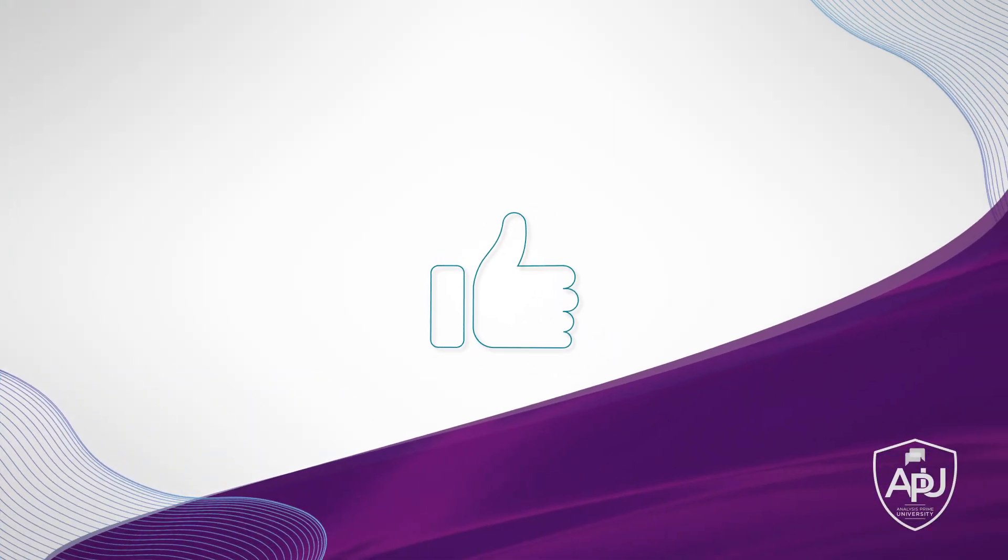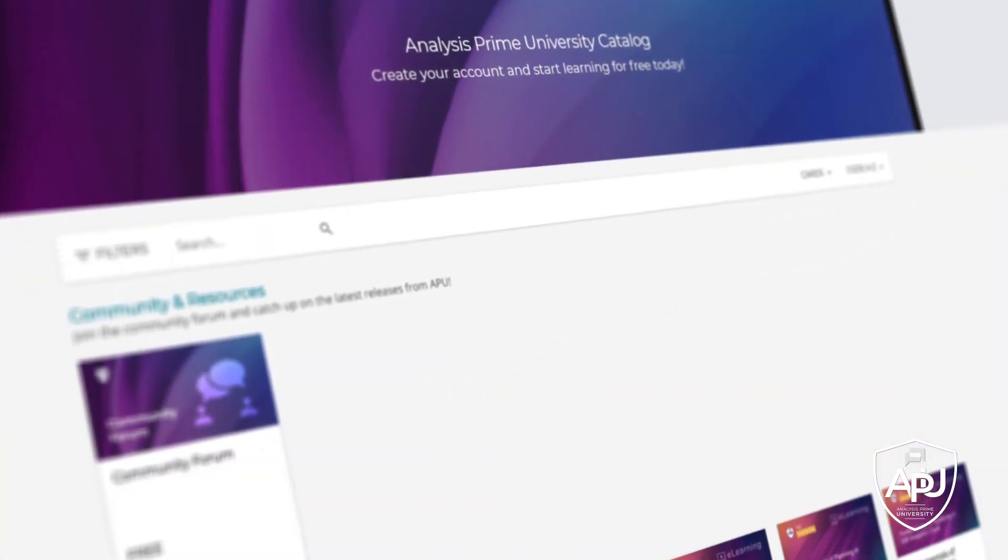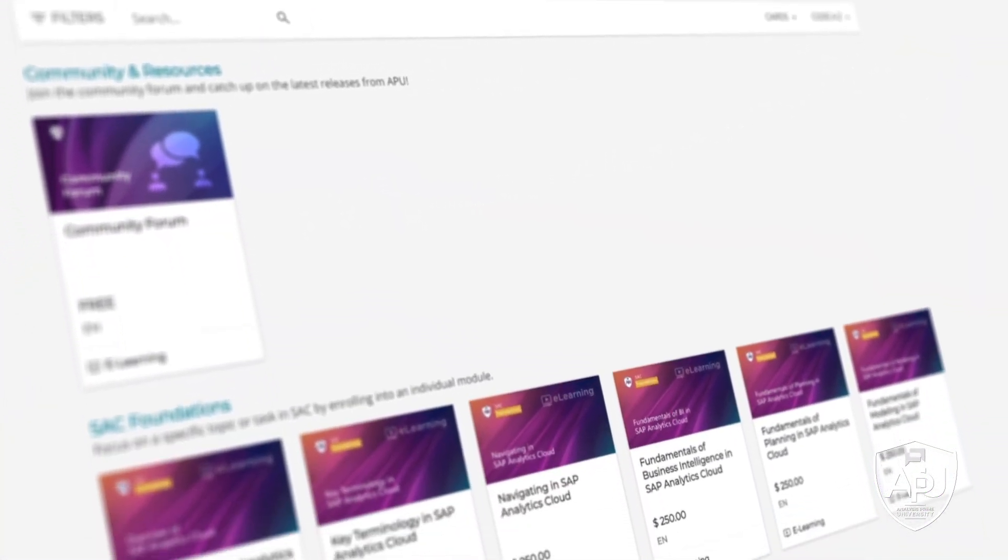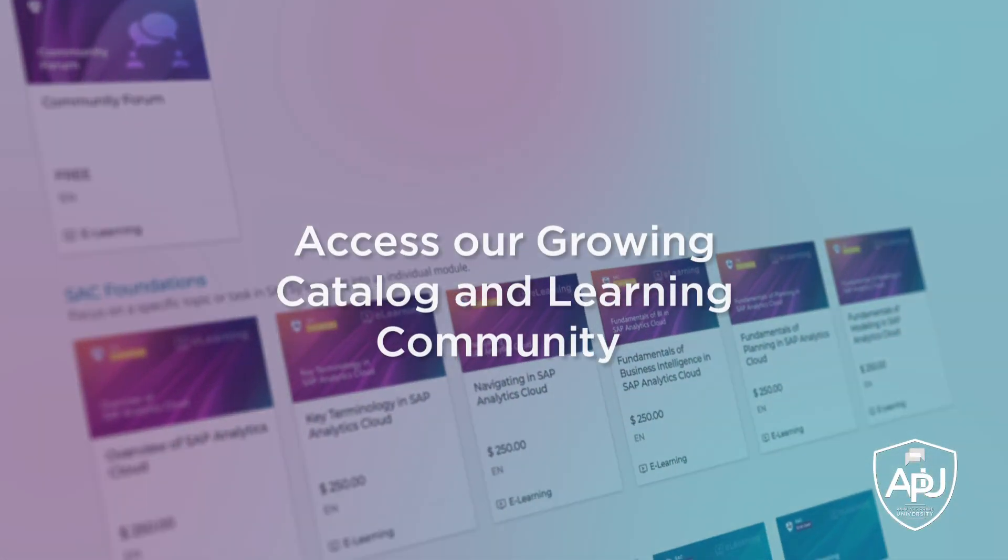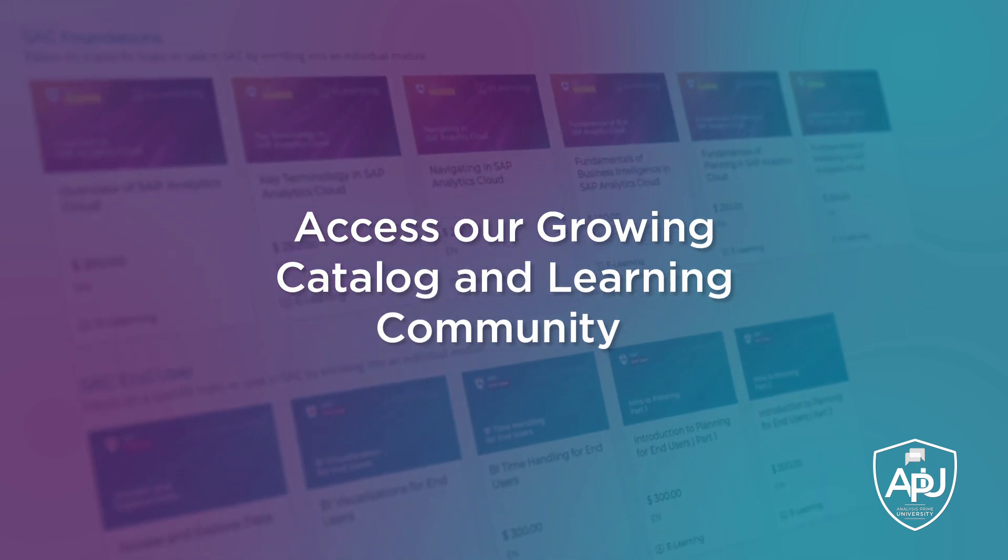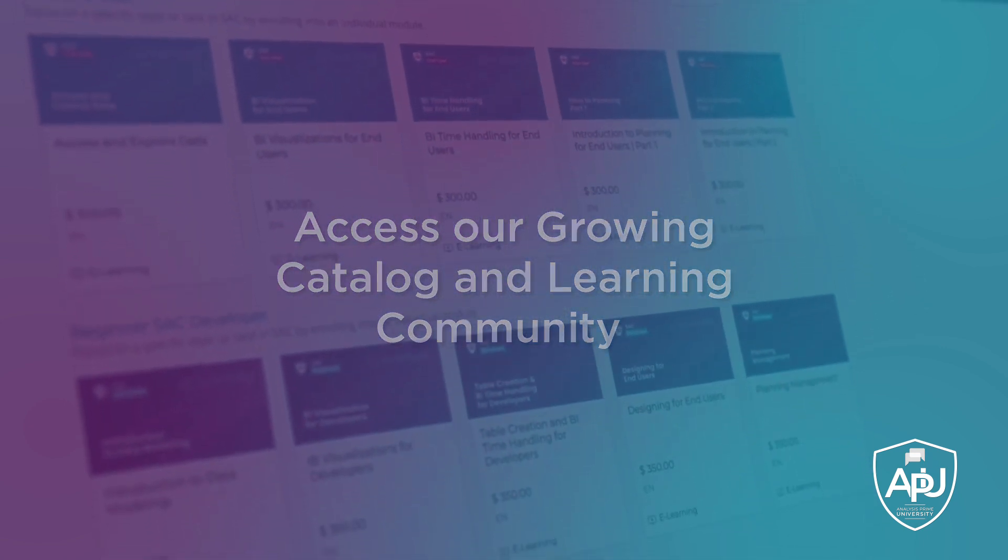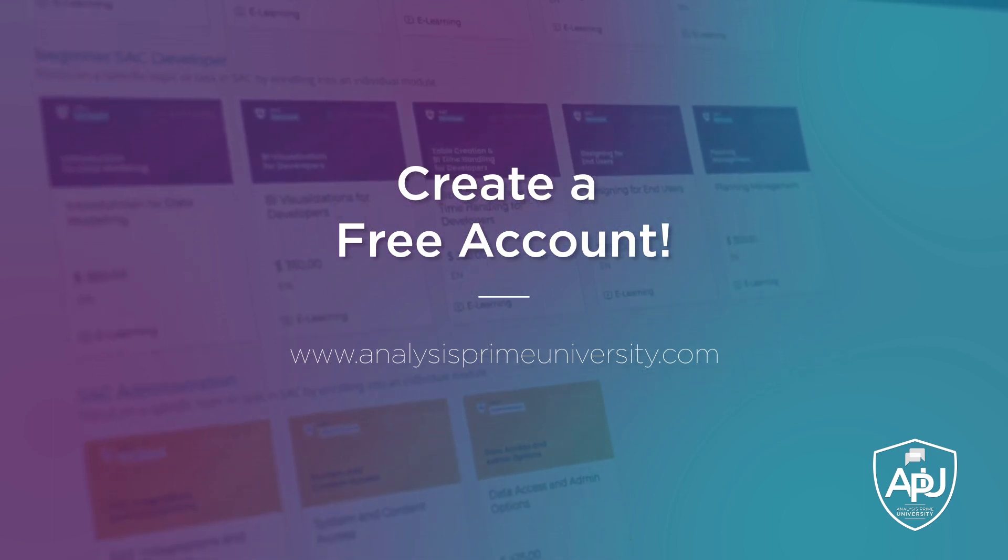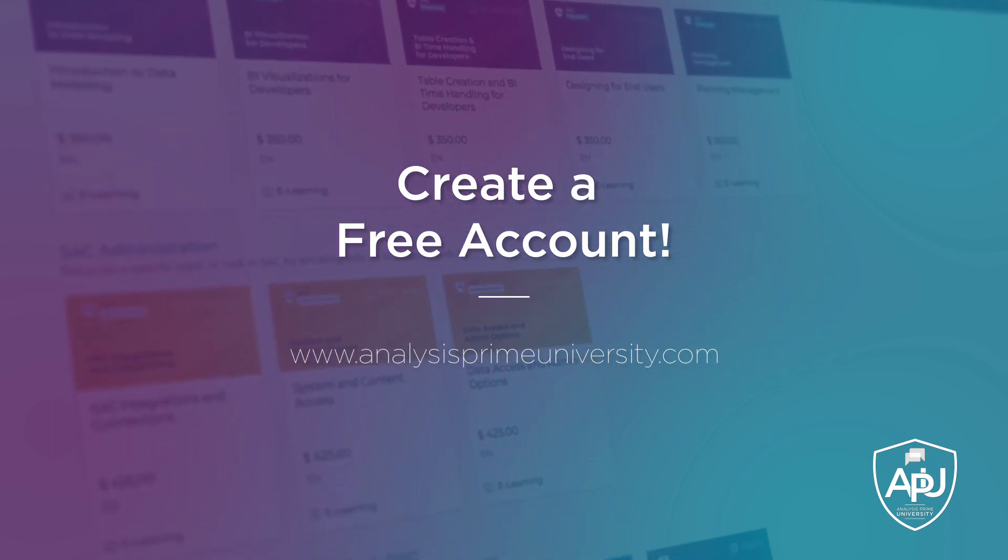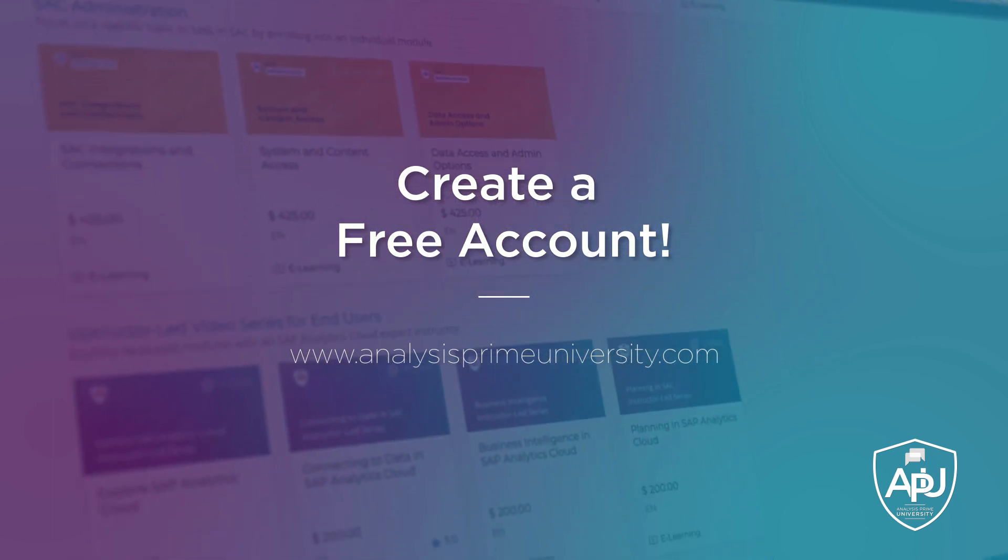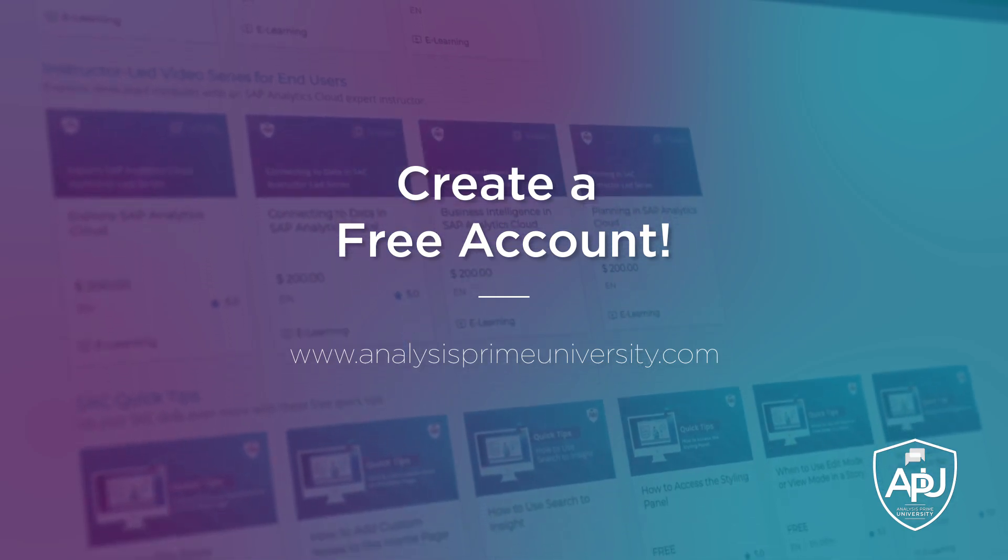Thank you for watching. If you enjoyed this tutorial, click the like button below. You can also view our growing catalogue of self-paced courses, tutorials, webinars, and join the community forum by creating your free account at analysisprime.com. Thank you.